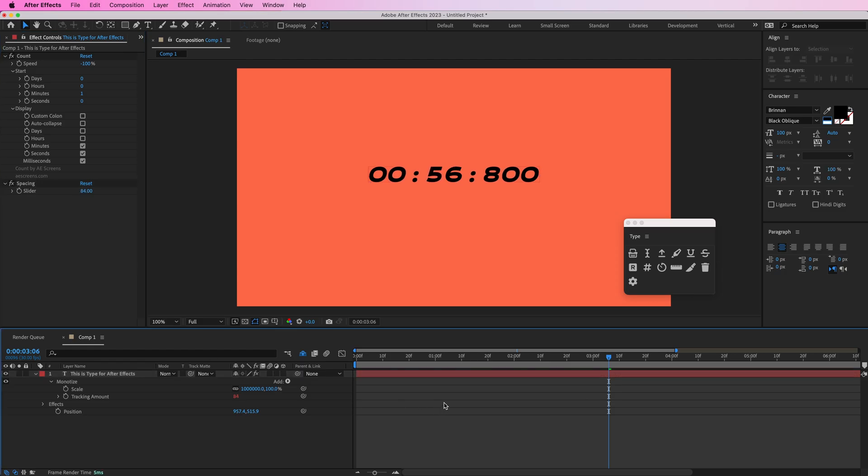That is type for After Effects. Hope you enjoy it. If you have any questions feel free to let me know. Until next time take care.